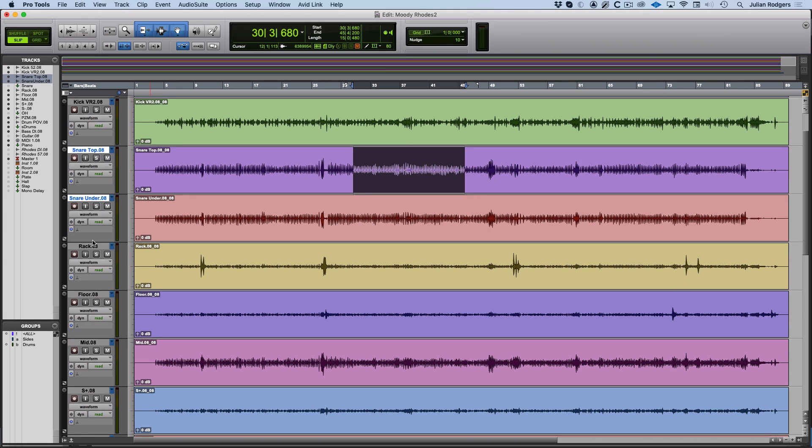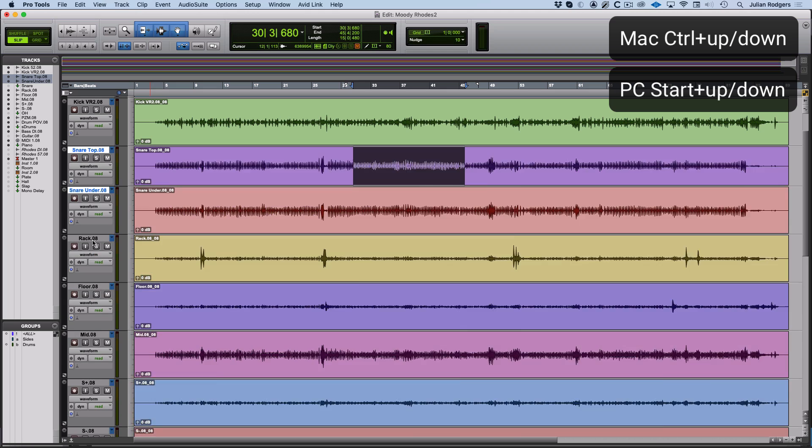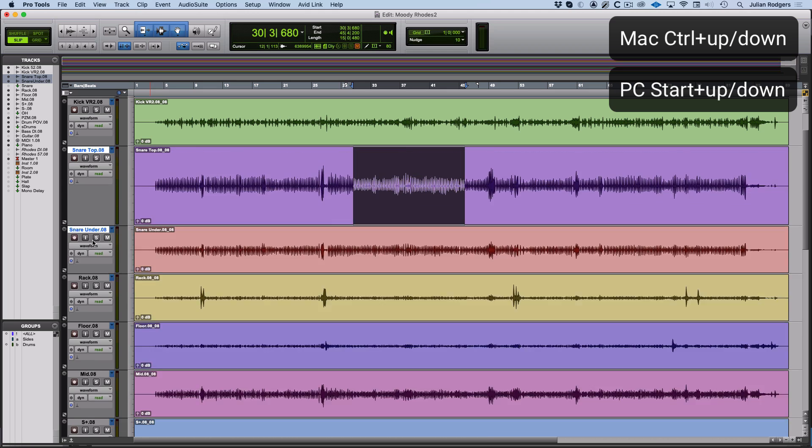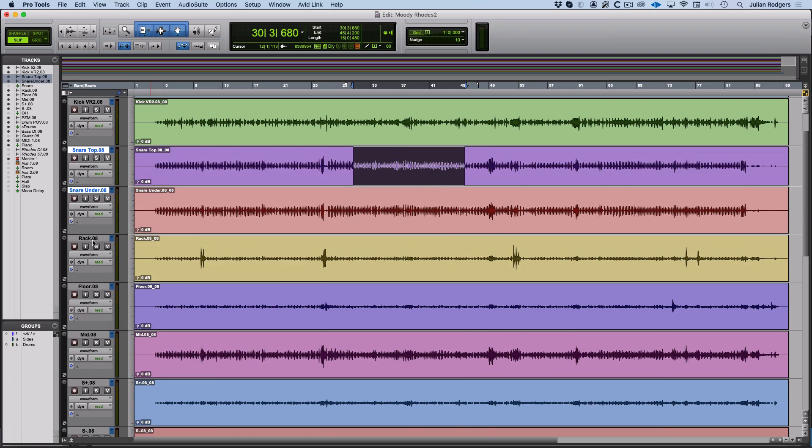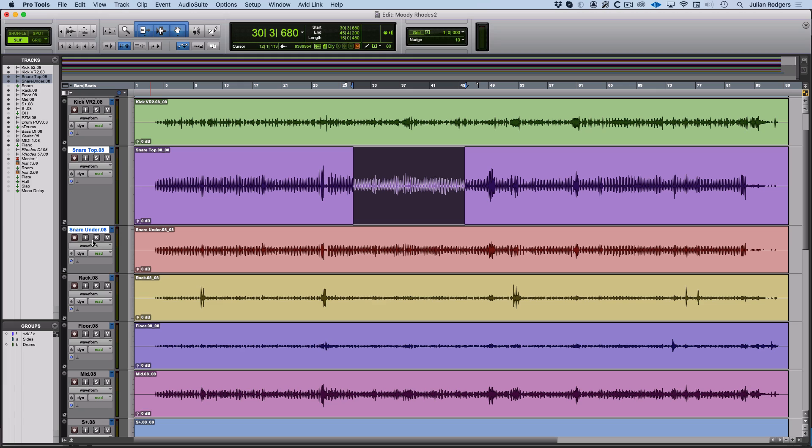From the keyboard, if you hold Control on a Mac or Start on a PC and use the up and down keys, you can change track heights.